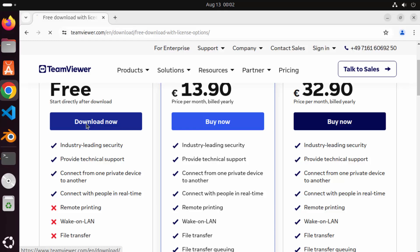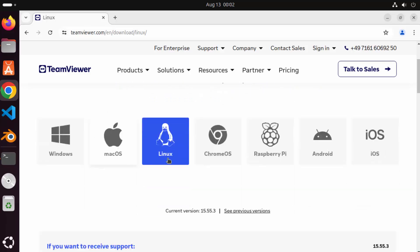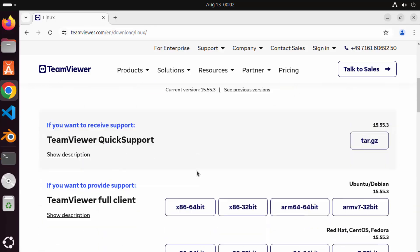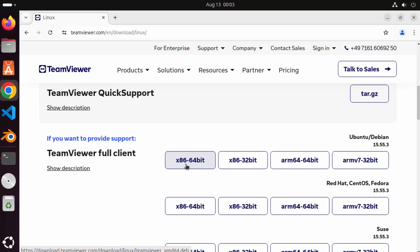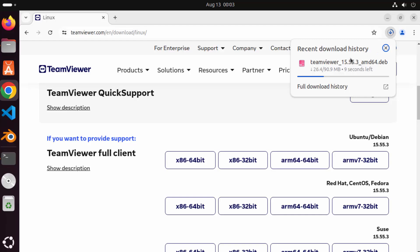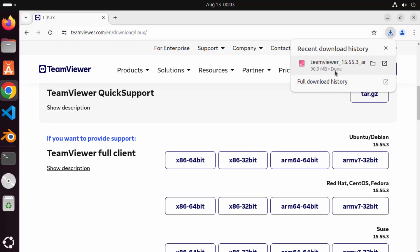We are going to download the free version. I'm going to click on the download now button for the free version. When you select Linux and scroll down a little, you will see the section for Debian or the Ubuntu operating system. I'm going to click on the first option which is x86 64-bit, and this is going to download the .deb file for TeamViewer. Just wait for the download to finish.